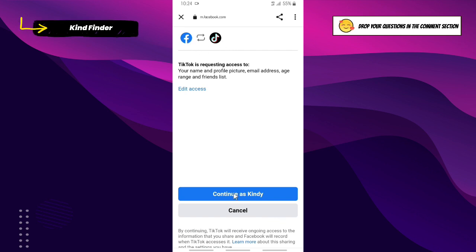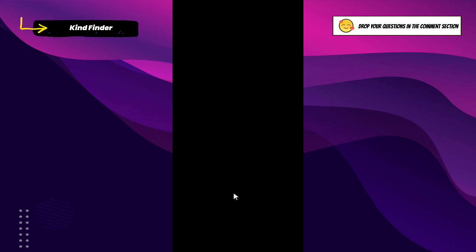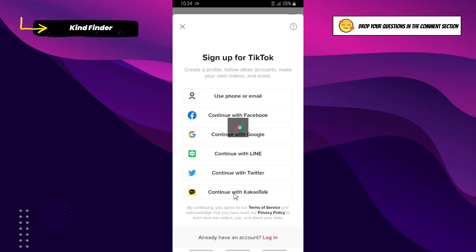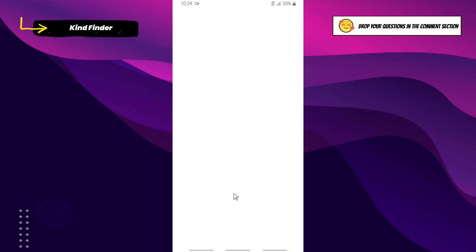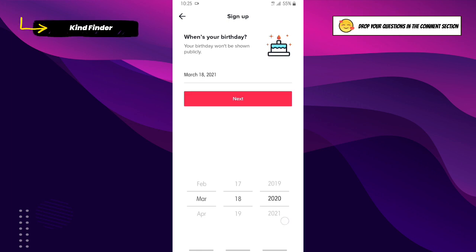Tap on 'Continue as your account.' After allowing access from Facebook, you can enter your birthday, then tap on 'Next'.